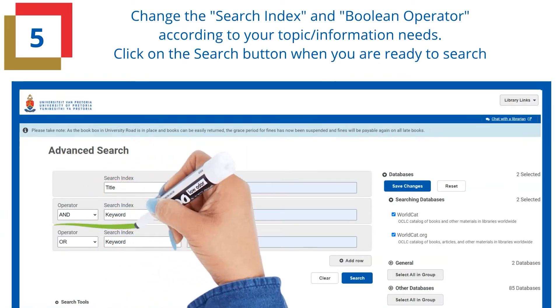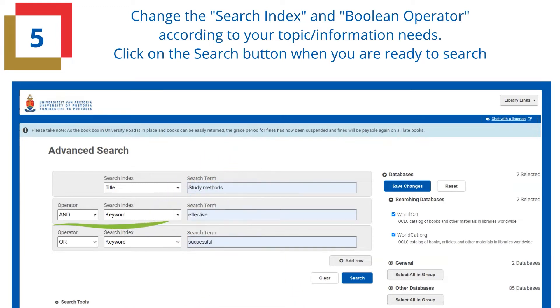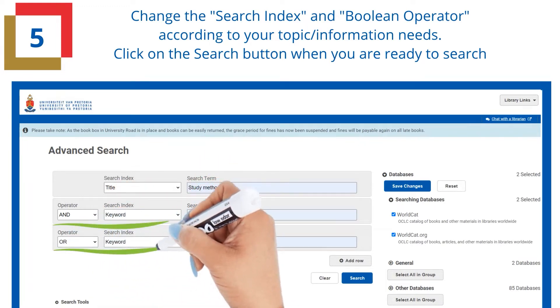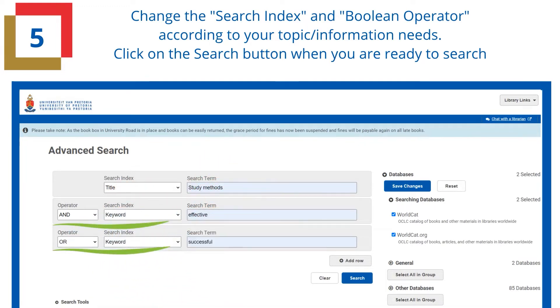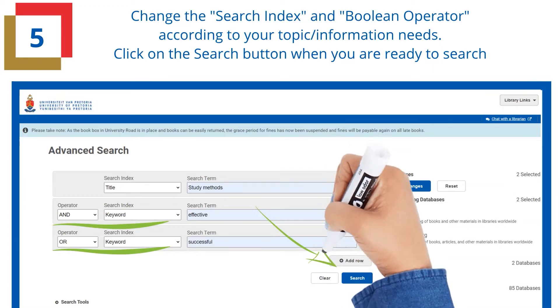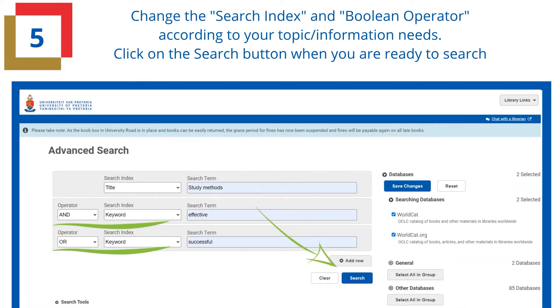Change the search index and boolean operator according to your topic or information needs. Click on the search button when you are ready to search.